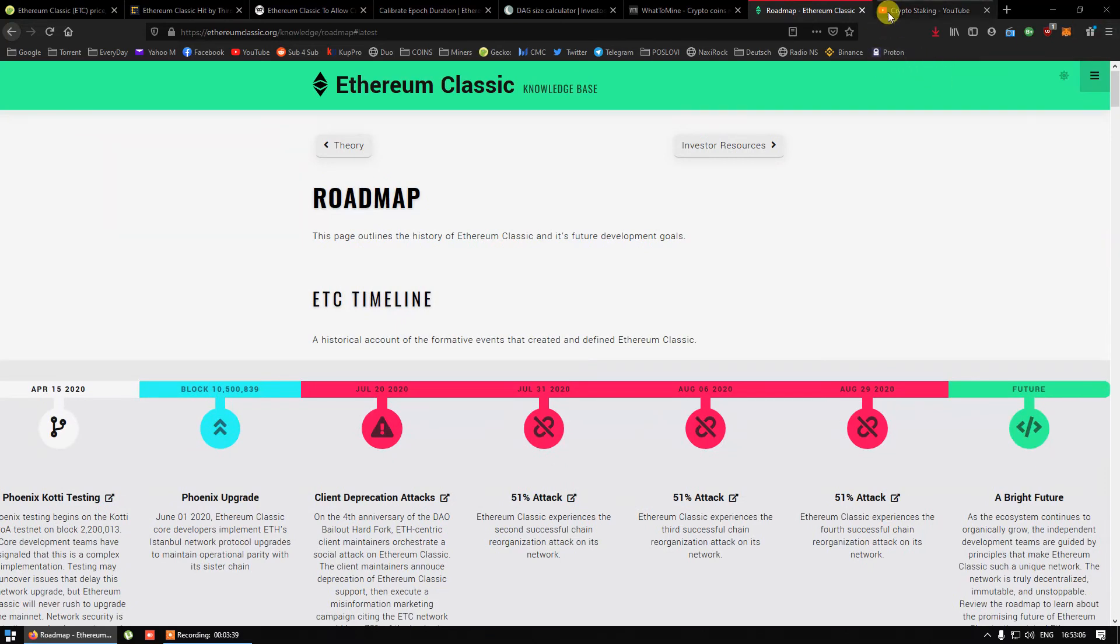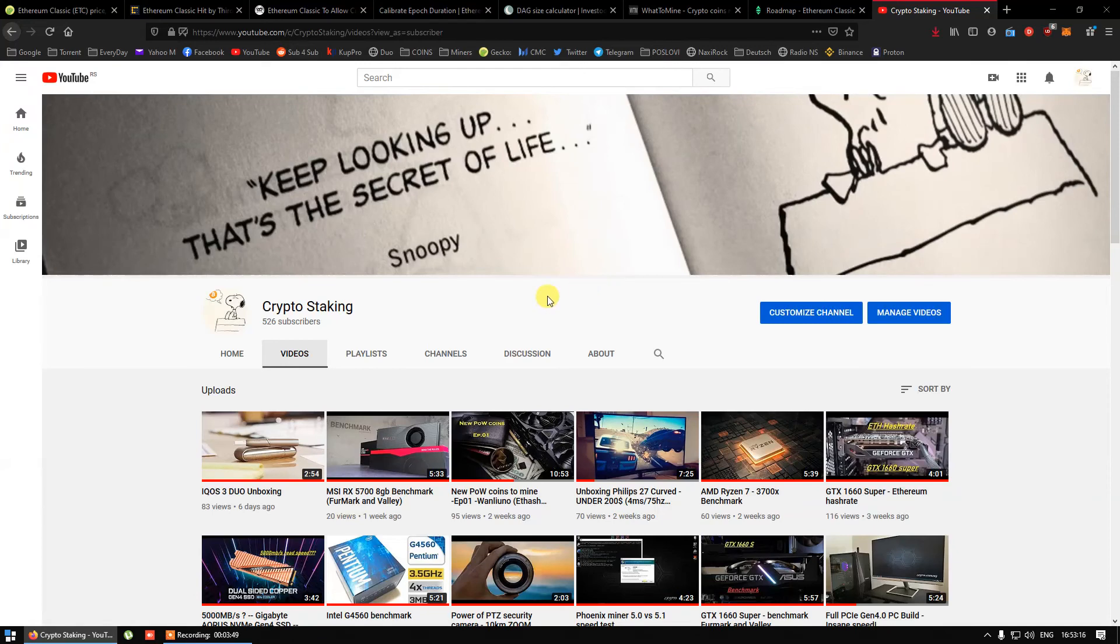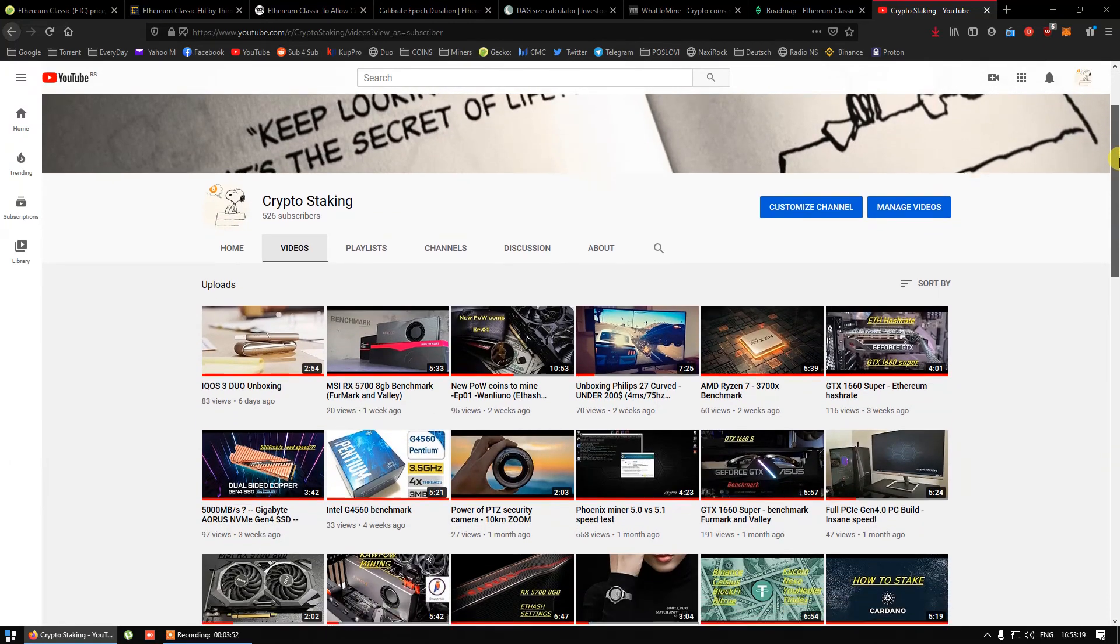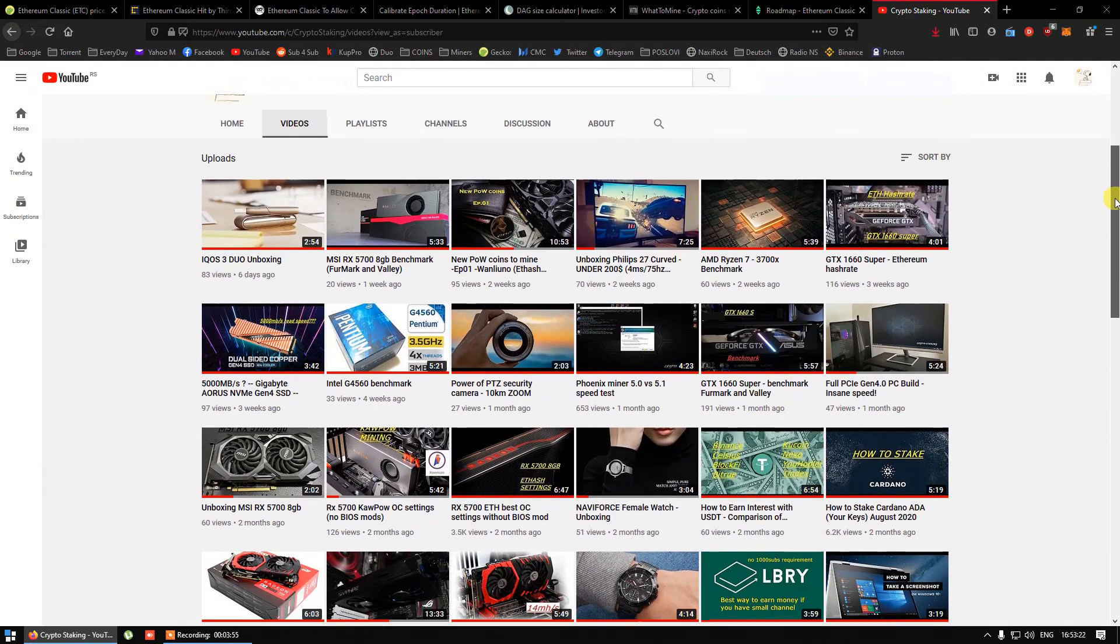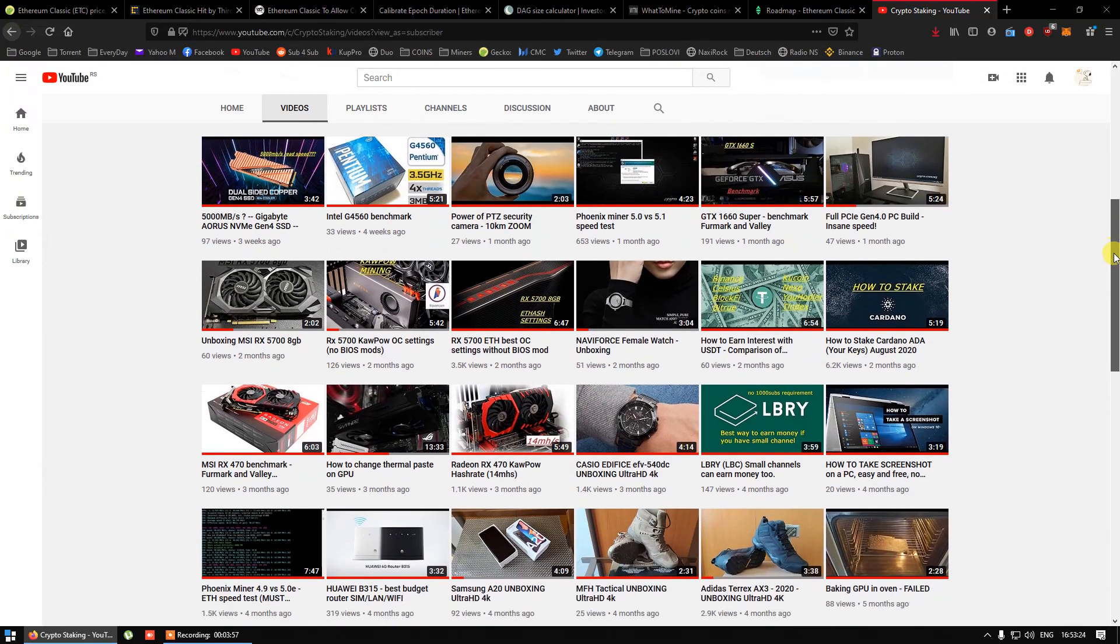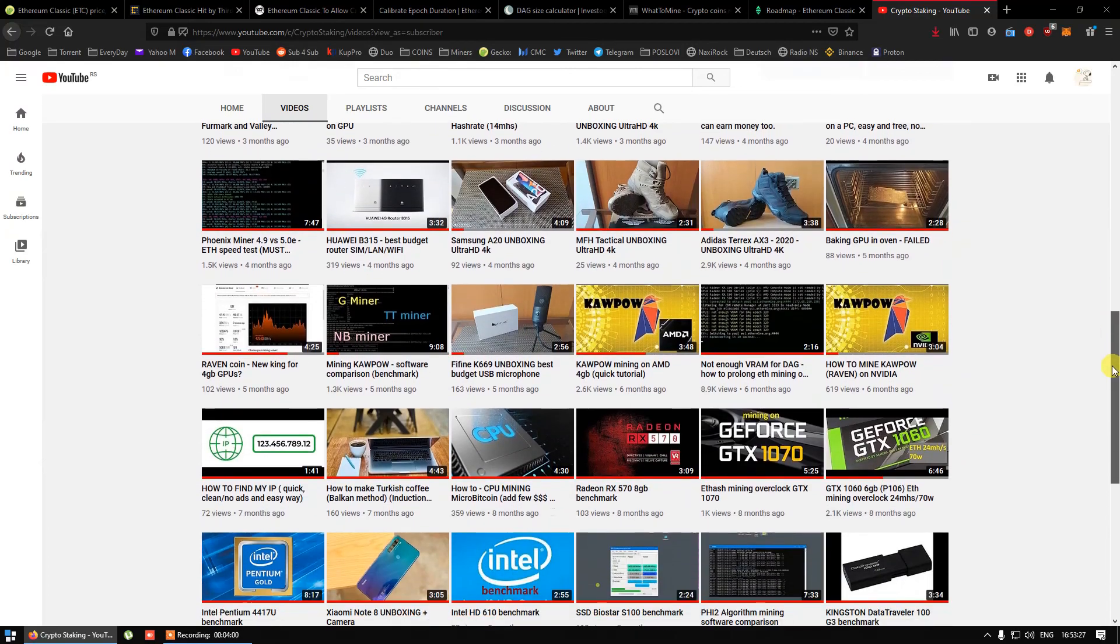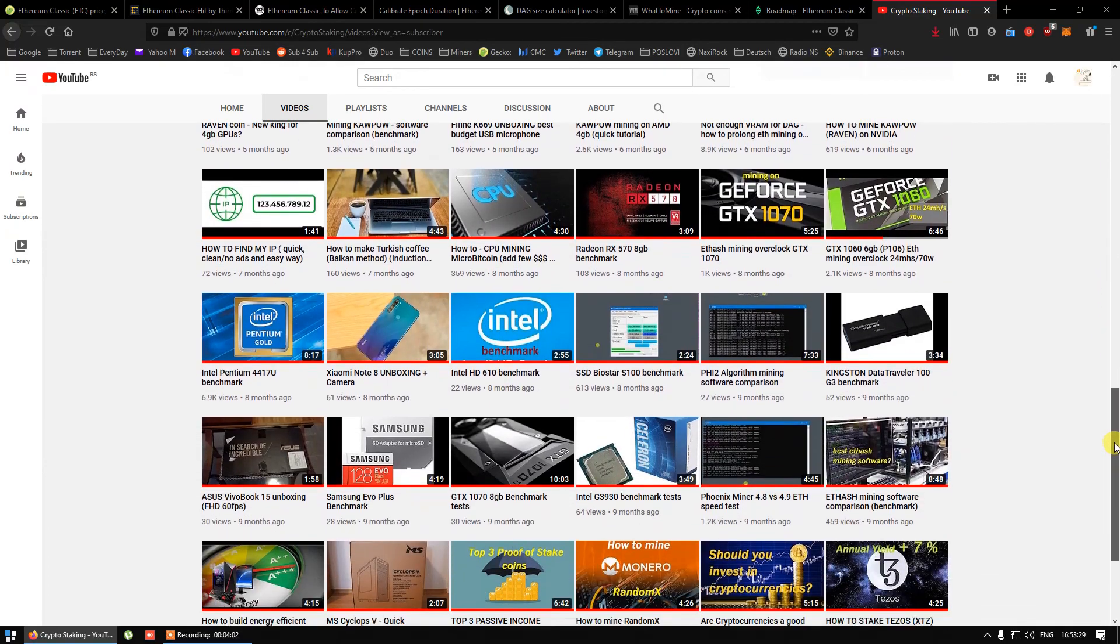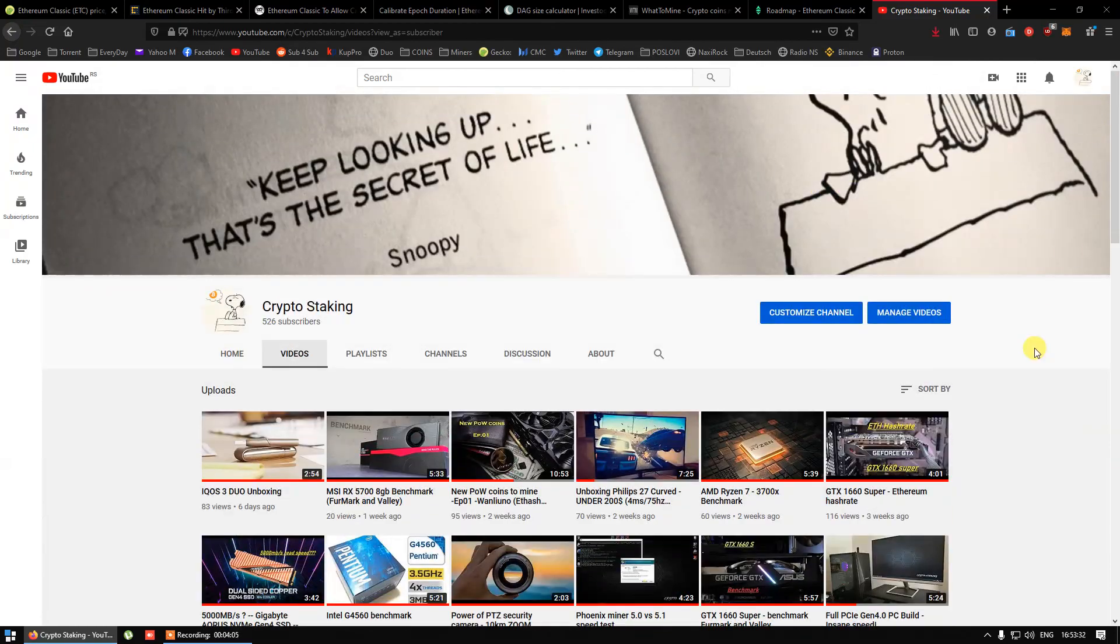Thank you for watching and subscribe to support making new videos. Also check my channel for more interesting topics.